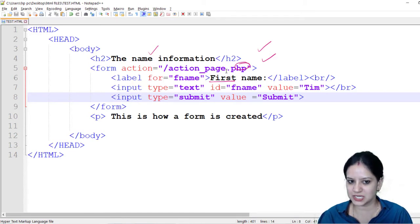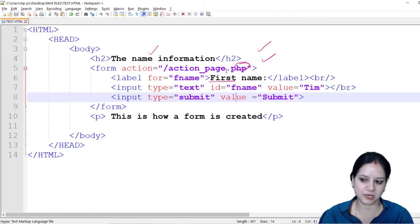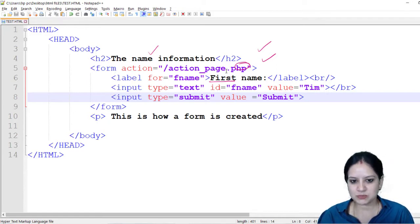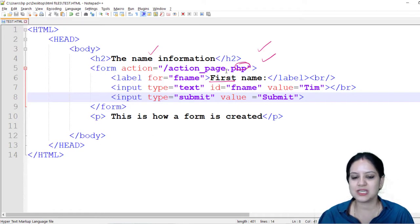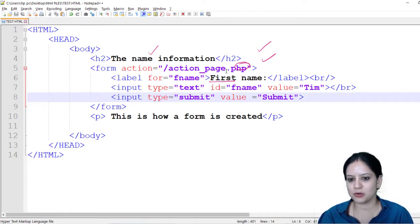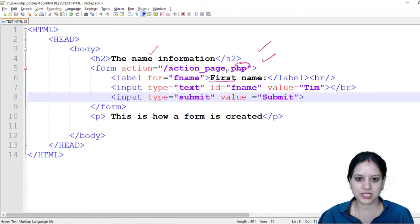One control is the first name which is our text box, the second control is the submit which is a submit button. In the couple of next modules we will pick up one control at one time and we will see how we can incorporate it in the form. So stay tuned for the next module, bye bye.